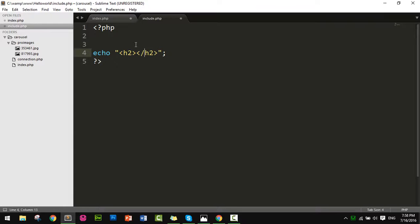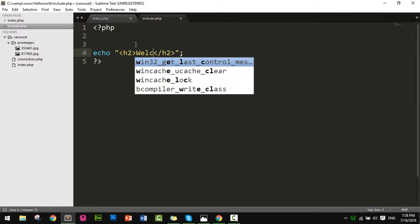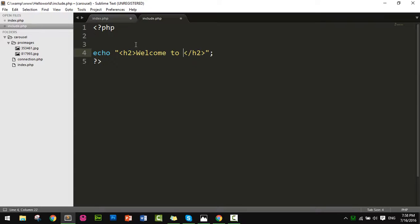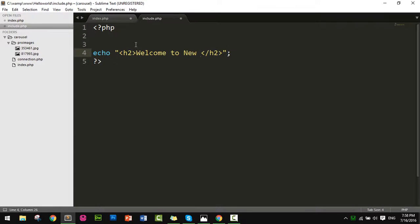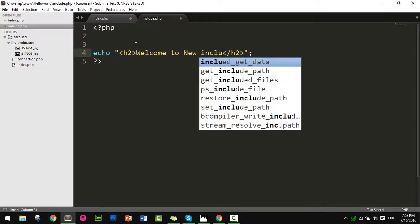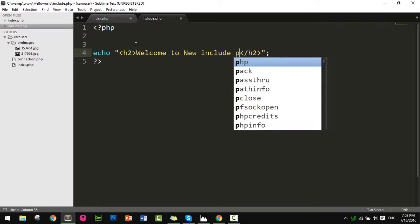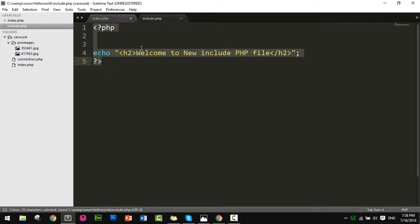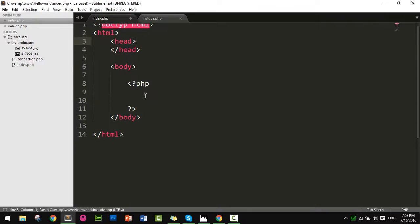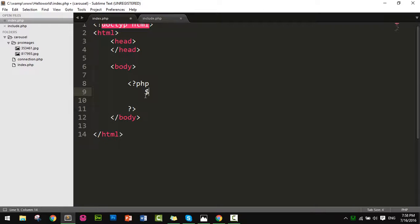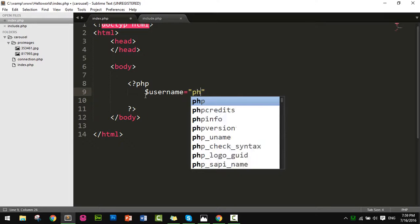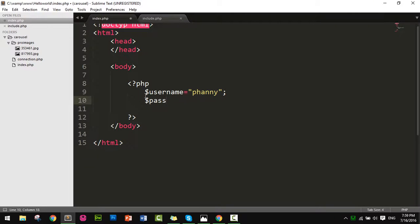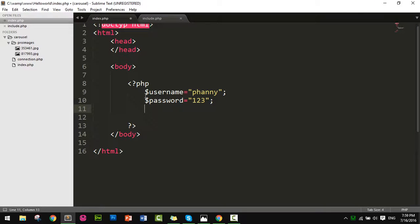Okay, and save it. Now I'll set up the main file with a username variable equal to 'phanny' and password equal to '123'.